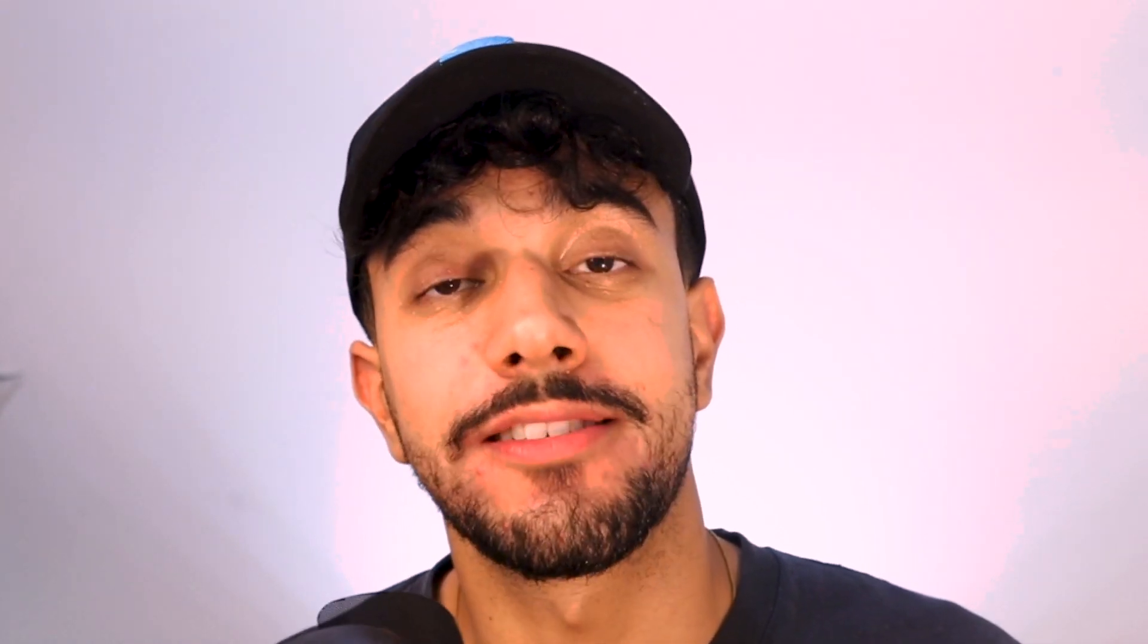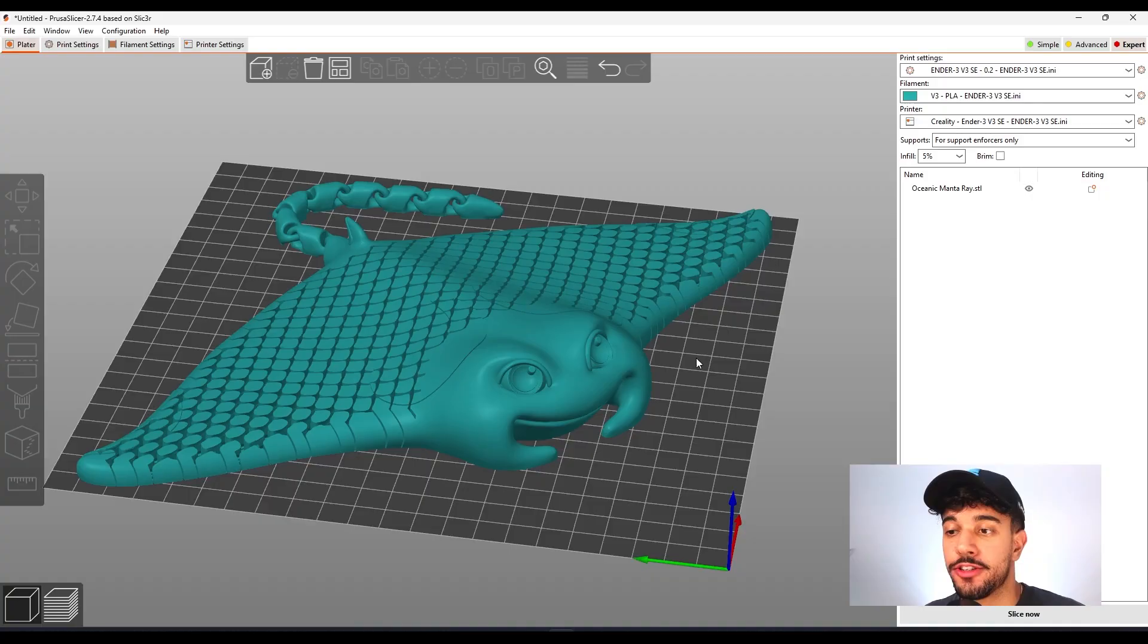What up guys, how you guys doing? I'm Thales and we're back with another How to Slice. In today's How to Slice video, we're going to be checking out some awesome articulated sea animals. So let's go to the video.